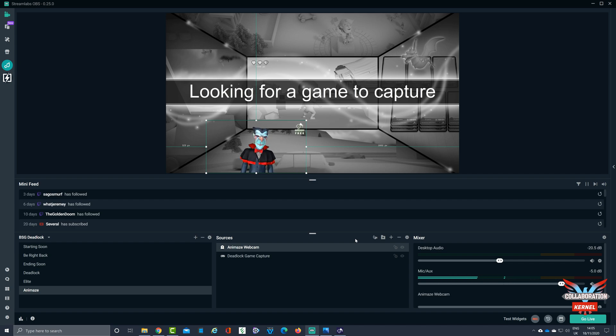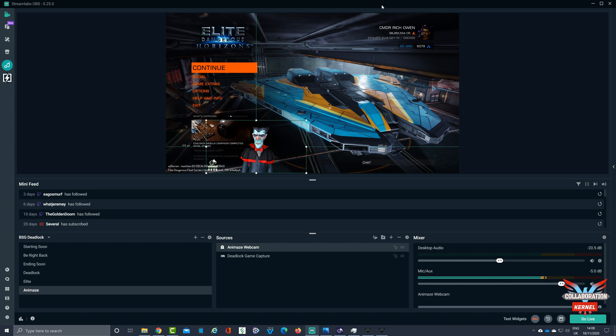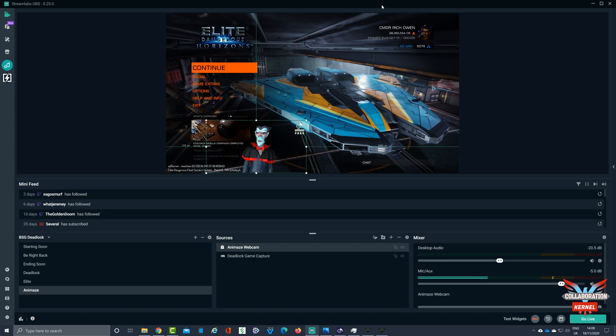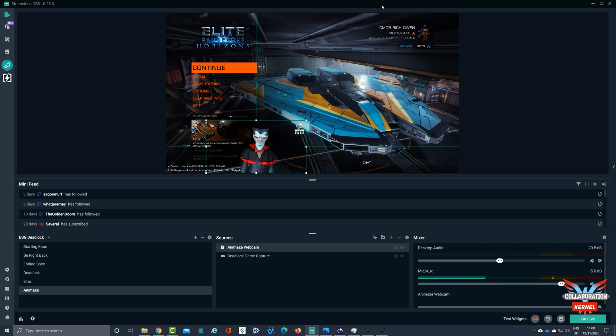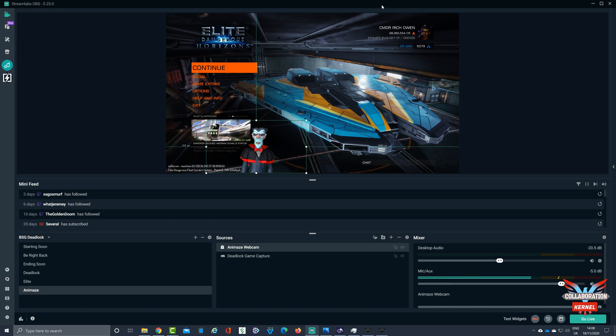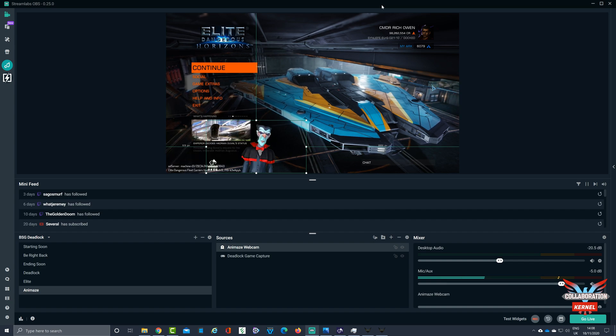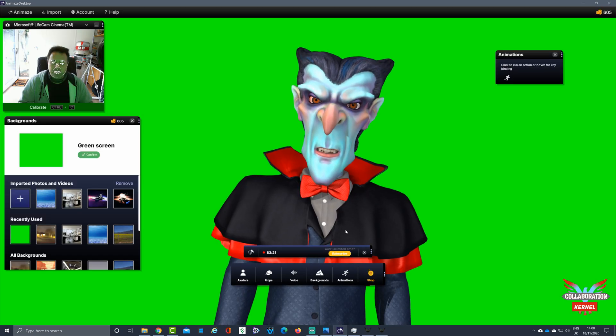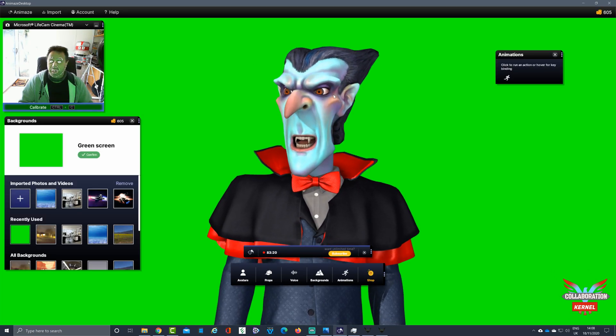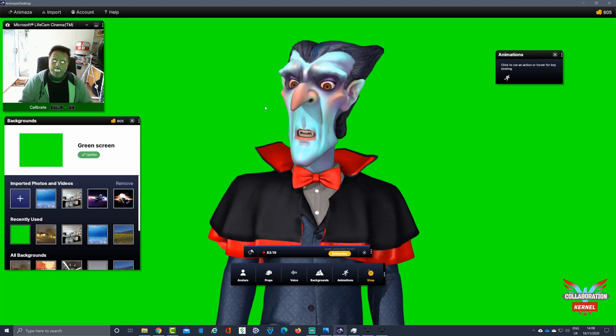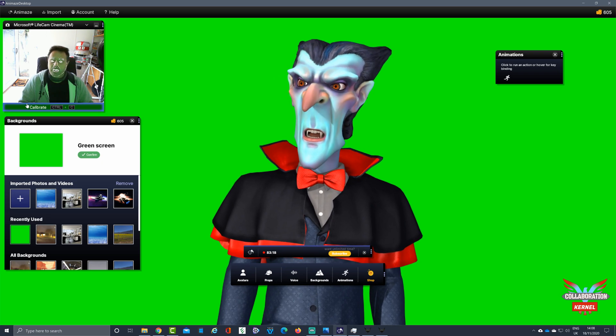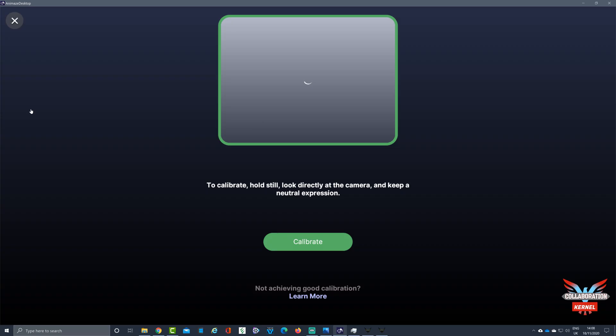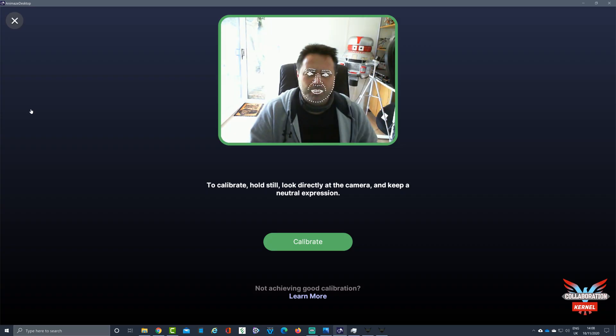And there you have it, Elite Dangerous is up and running. I've got my spooky avatar on there, superimposed with the Animaid green screen. If we check back and check out Animaid, there you can see that's what's actually happening in the background. If you get any problems with tracking, click on calibrate.